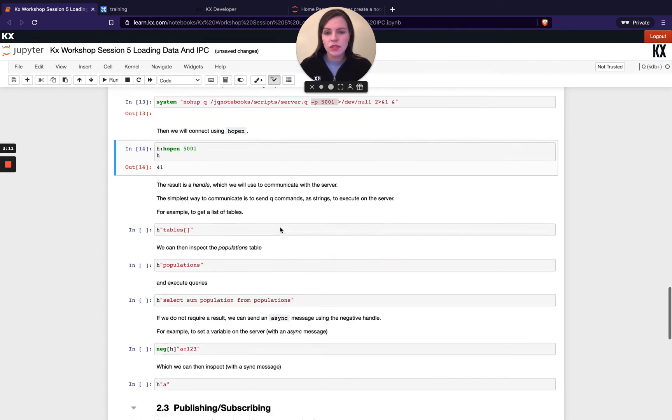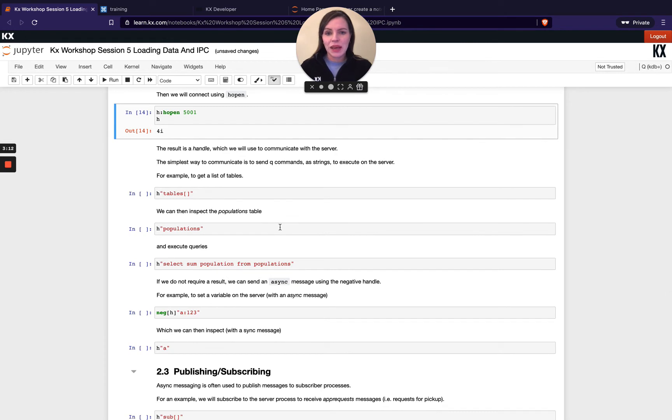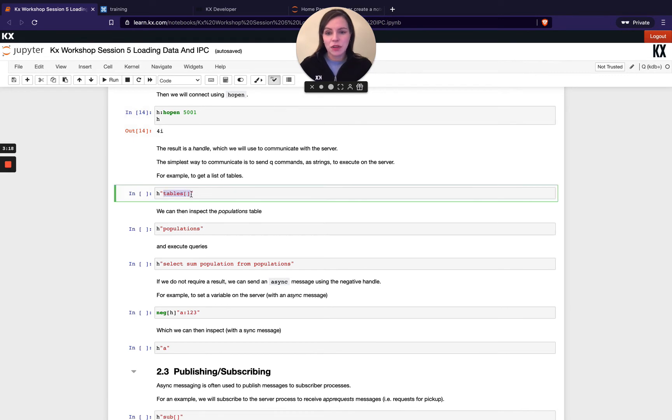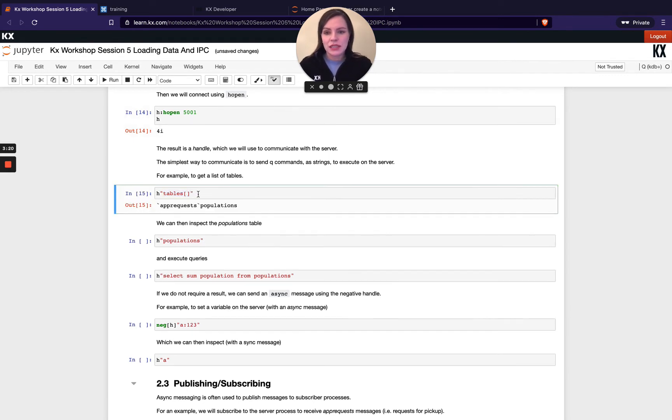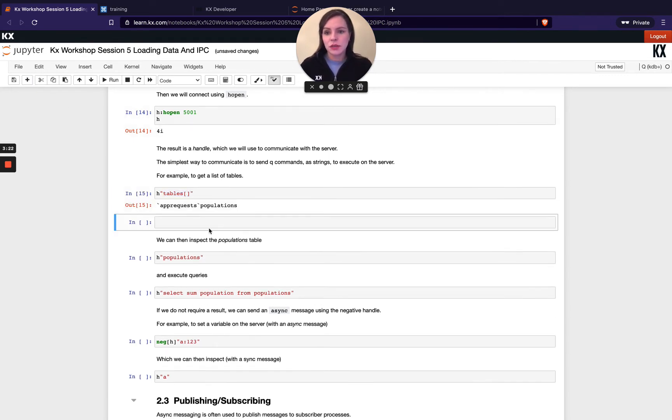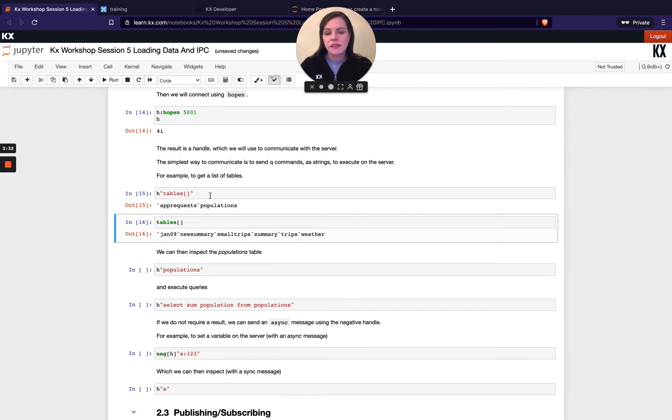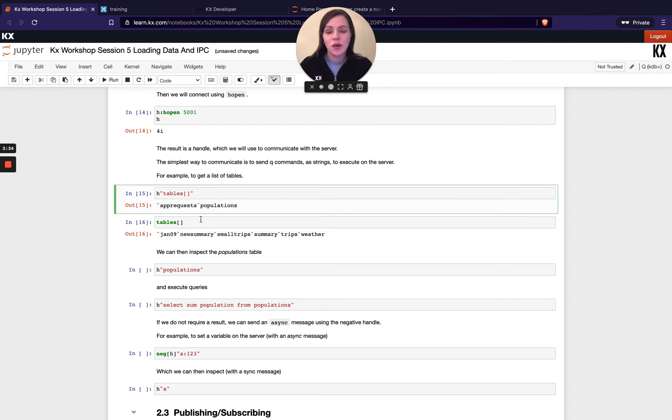So once I've got my handle back and I've been able to get in, I can run things like my tables command that I'm familiar with already on that process. And I can see that that differs to just running tables on my current process. So this is my current process where I've loaded all my trips and taxi data. And then this is my remote process, which has got some other data that I haven't seen before.